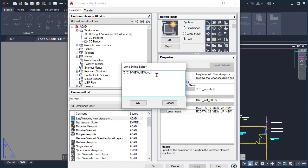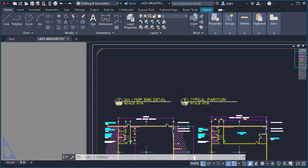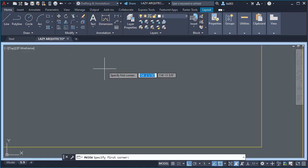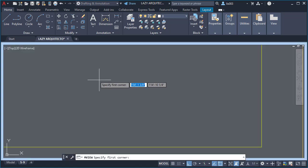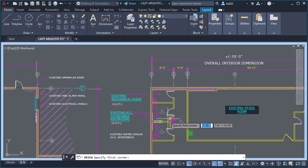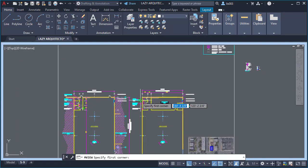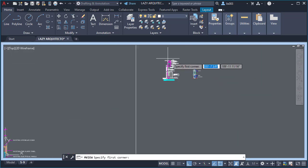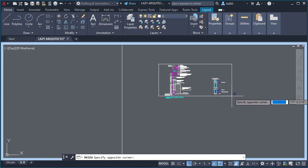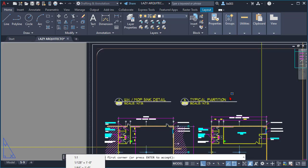And then once I did that, I did a quick test. So I clicked apply and then OK. Before doing anything, I did a quick test by selecting my lazy viewport command. As you can see, automatically I am inside the model space, so if I select the area to create my viewport like so.